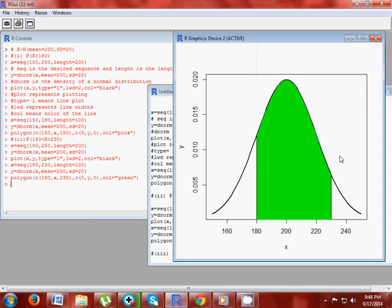And finally write the polygon function where c(180, x, 230). Now see your normal curve — this is your generated normal curve representing probability 180 less than x less than 230.